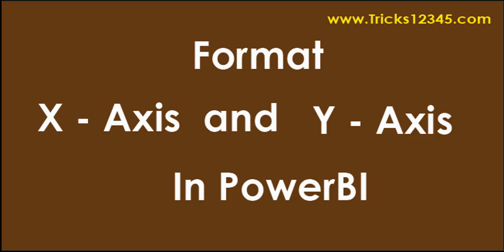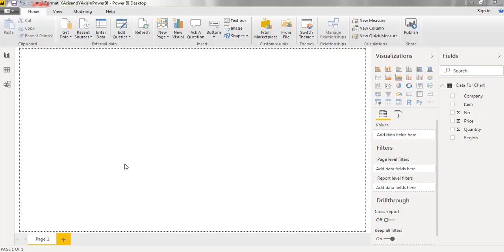Hello, welcome to this video. In this video, I will discuss the formatting options of x-axis and y-axis in Power BI. I already imported the data from Excel workbook. Next I am creating a chart by using quantity and item.